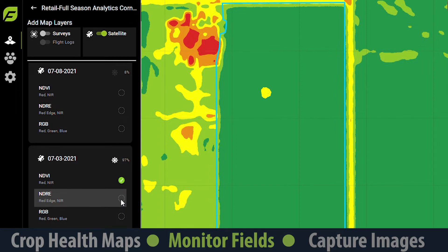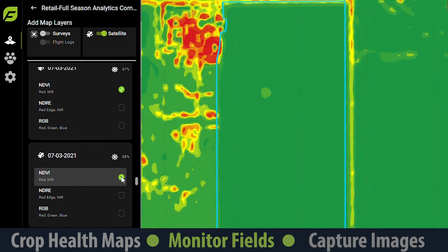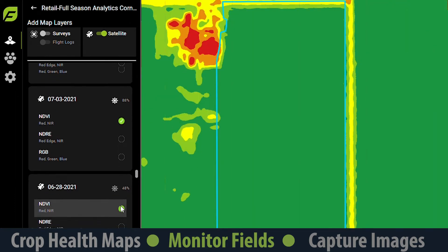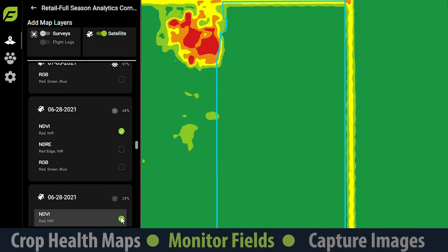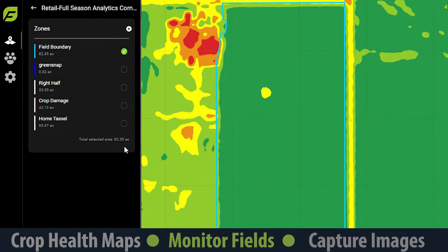Comparing satellite layers over multiple days can help to identify trends and potentially reveal the source of stress. We can now see that this region became quickly stressed. By checking our notifications for the field, we know that it occurred right after an excessive wind notification. We can conclude that the region was likely impacted by green snap. Next, we can create a zone to estimate the affected acreage, and easily share these satellite layers with a grower to communicate our insights.